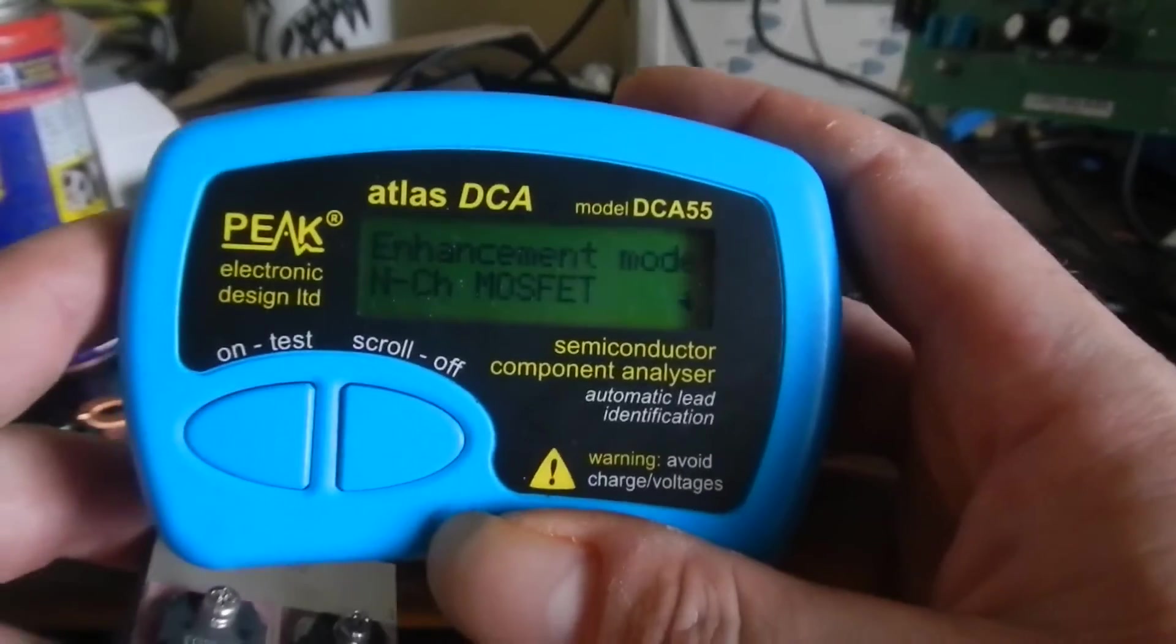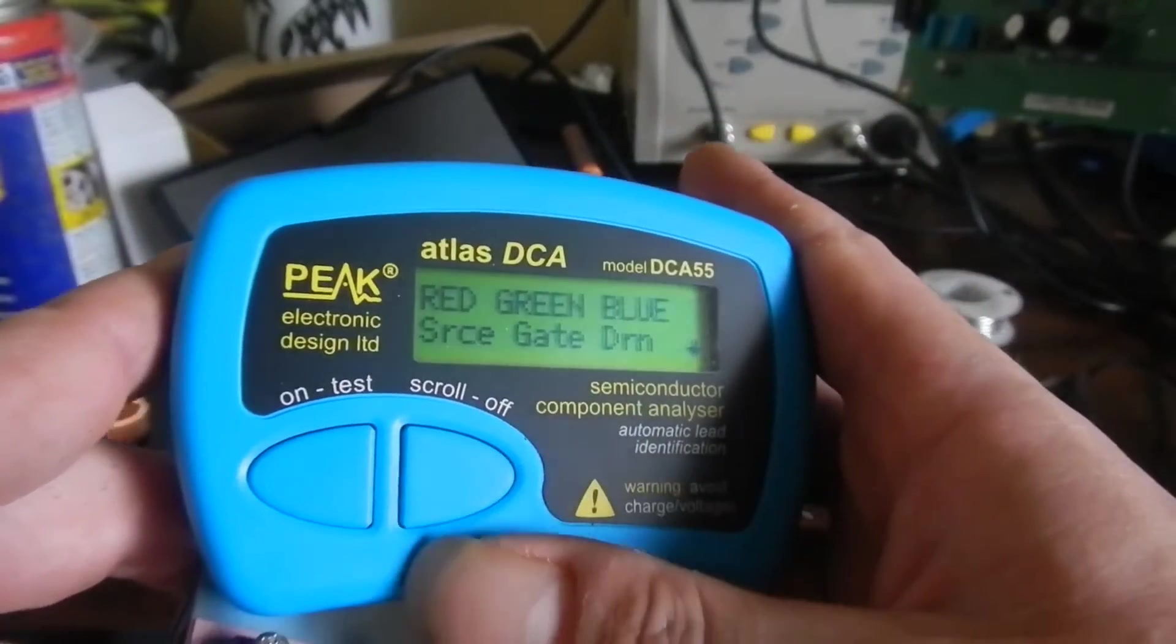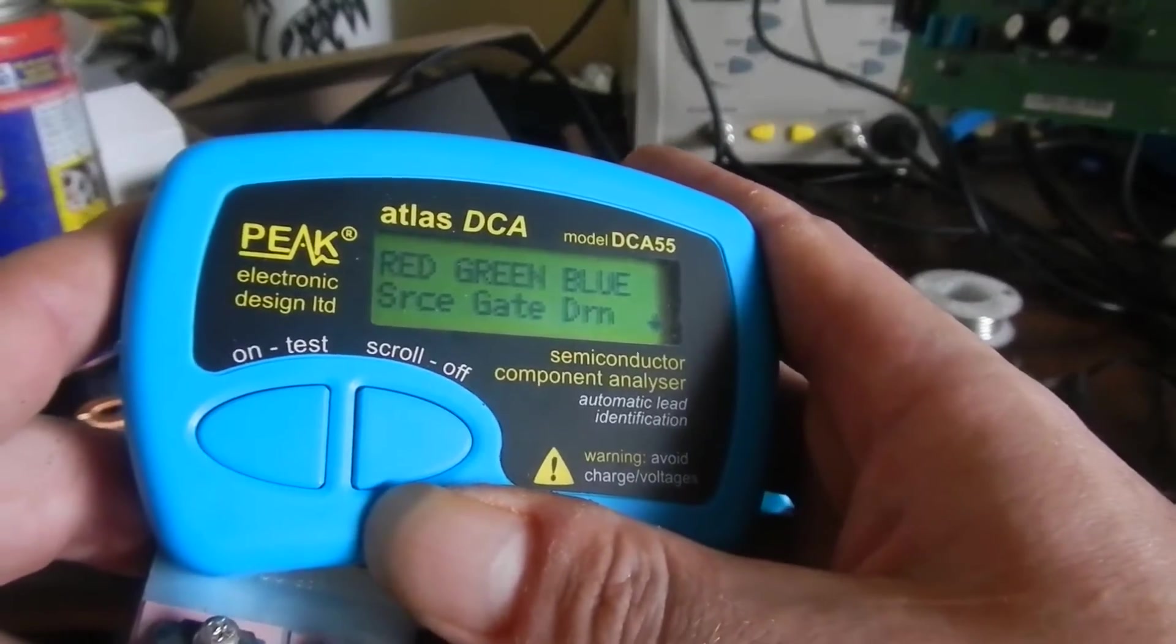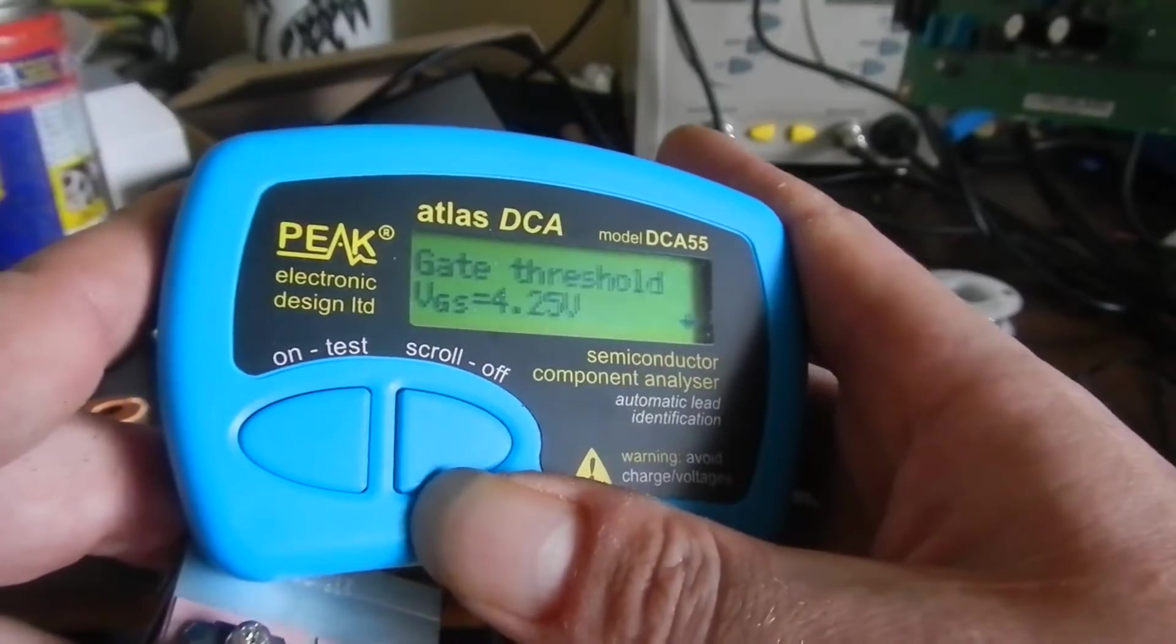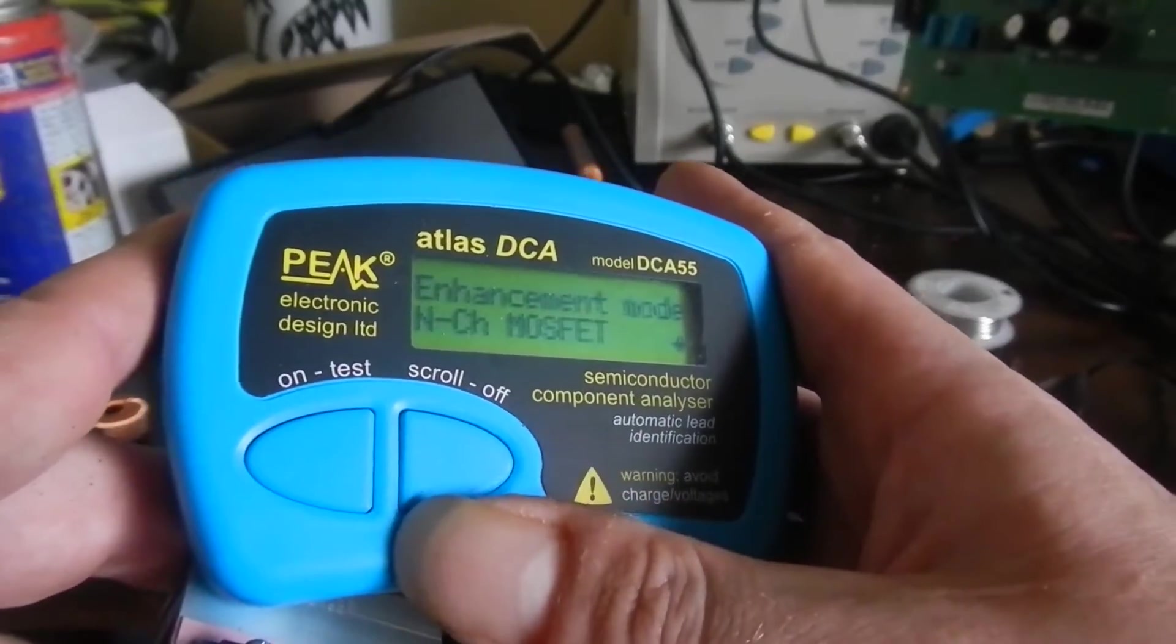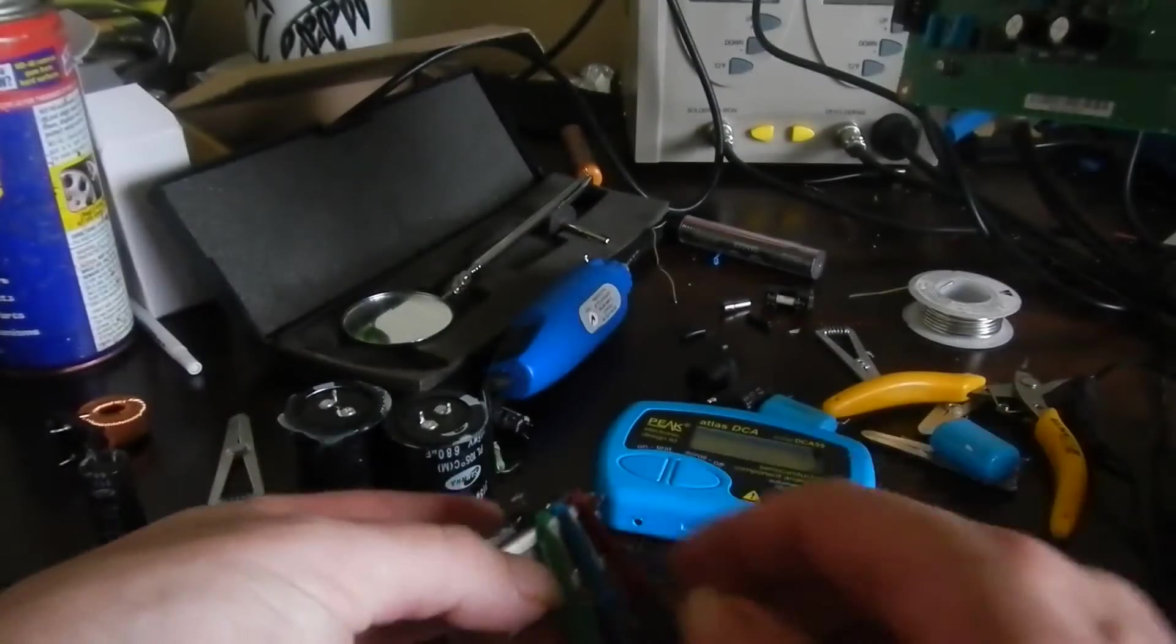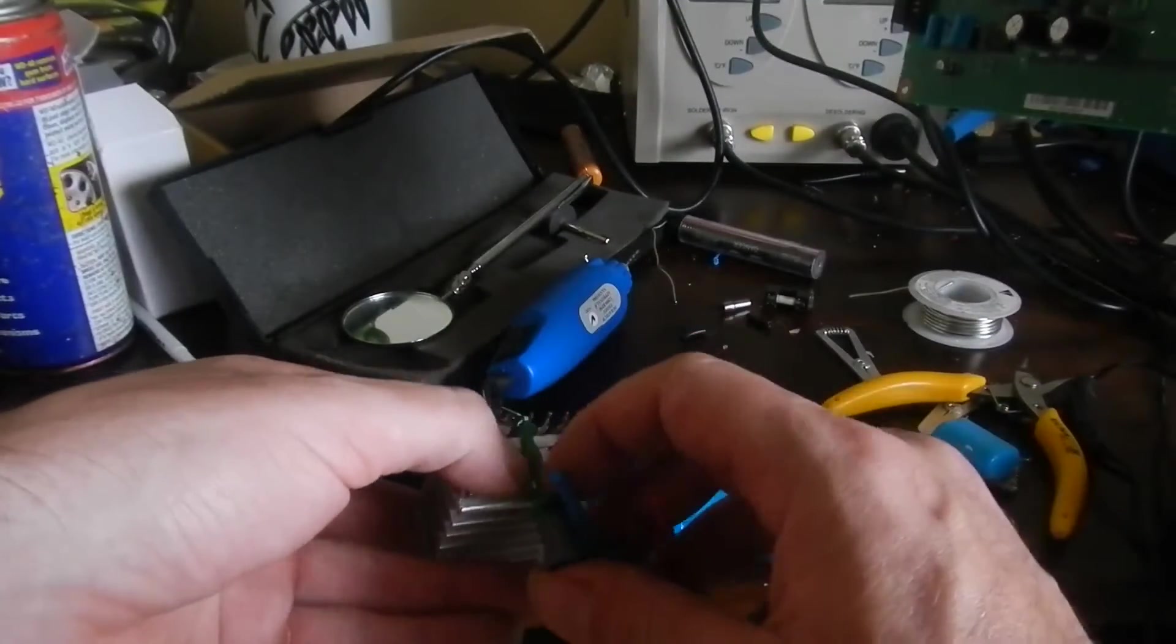And it tells us that that is an N-channel MOSFET, tells me where all the legs are, forward voltage, how many milliamps tested at. Pretty handy little jigger when you strip transistors and stuff out of TVs like a lot of us do for these projects.